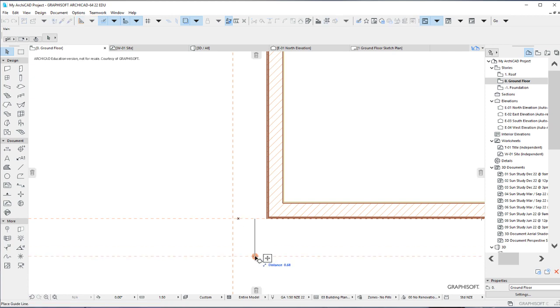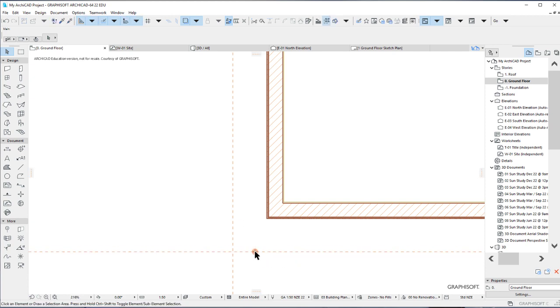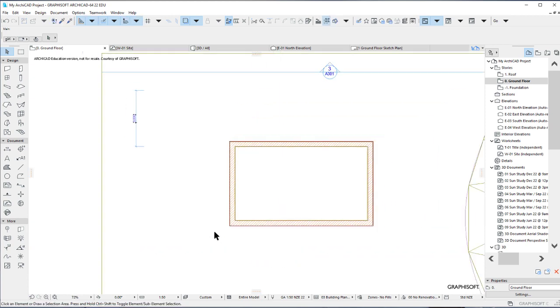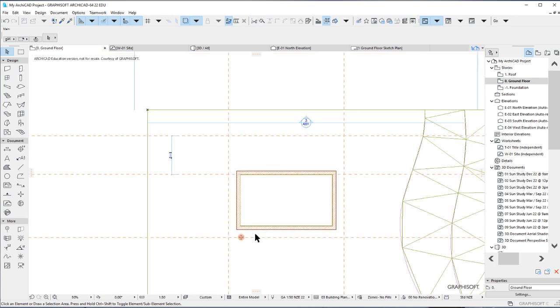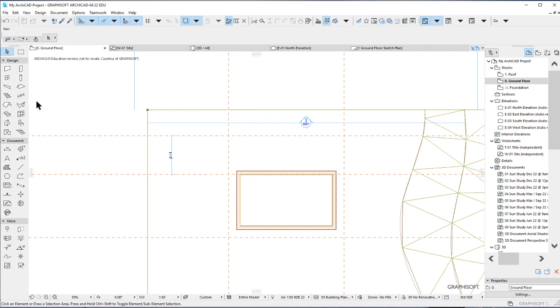Type in 0.6, enter. So this is where our exterior pavements will be. In order to start drawing, activate your slab tool.